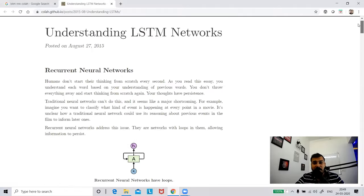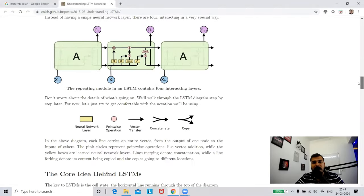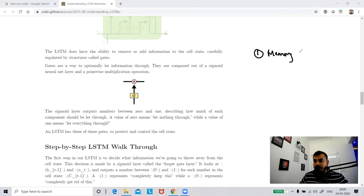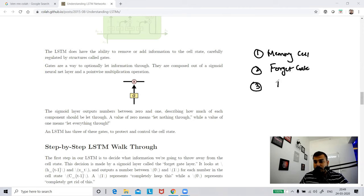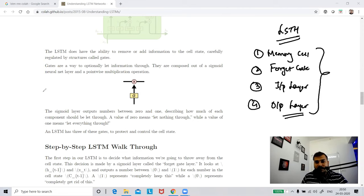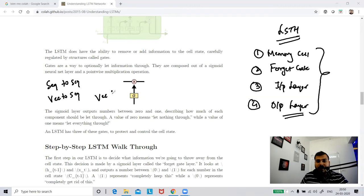This is basically the explanation about LSTM. You need to understand four things: memory cell, forget gate, input layer, and output layer. In my next video, I will come up with practical implementation. There are varieties of LSTM - sequence to sequence, vec to sequence, and vec to vec. We'll try to solve use cases on these. I hope I've made it clear - to understand LSTM, make sure you watch this whole blog and read it.